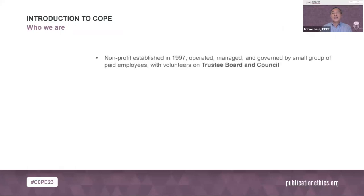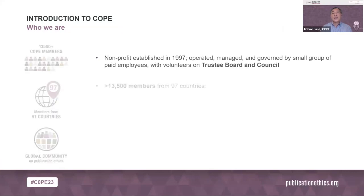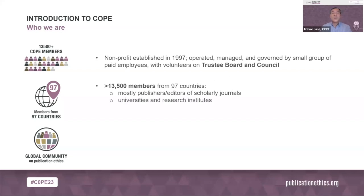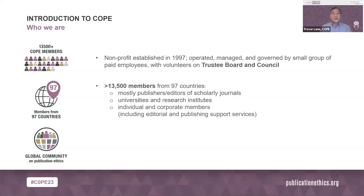COPE, or the Committee on Publication Ethics, is a non-profit group set up in 1997. It's run by a small team of paid staff and 30 or so volunteer trustees and council members. Although the group is a UK registered charity, the more than 13,500 members come from 97 countries and are mostly publishers and editors of scholarly journals. This year we also opened up membership to universities, research institutes, and there are individual and corporate company members including editorial, publishing support, and author support services.